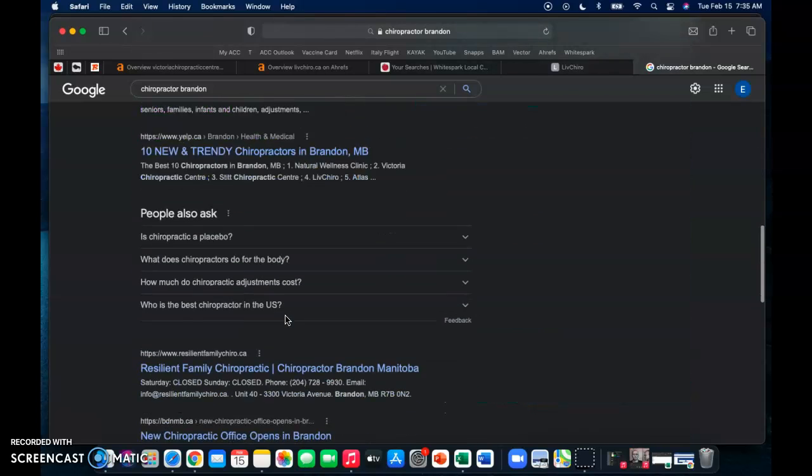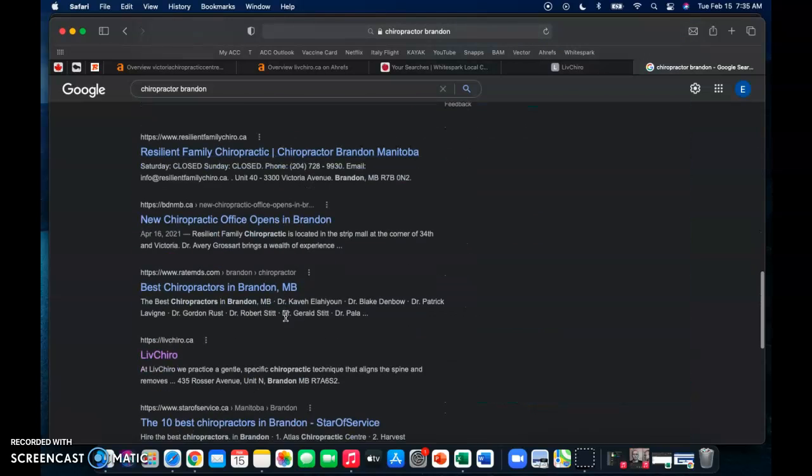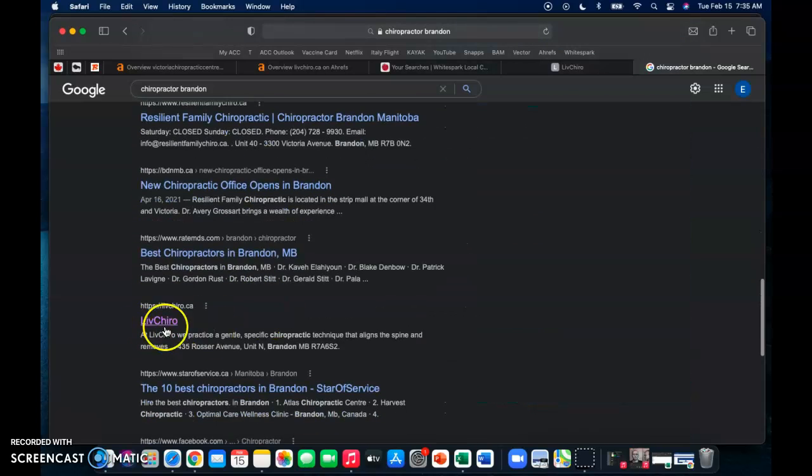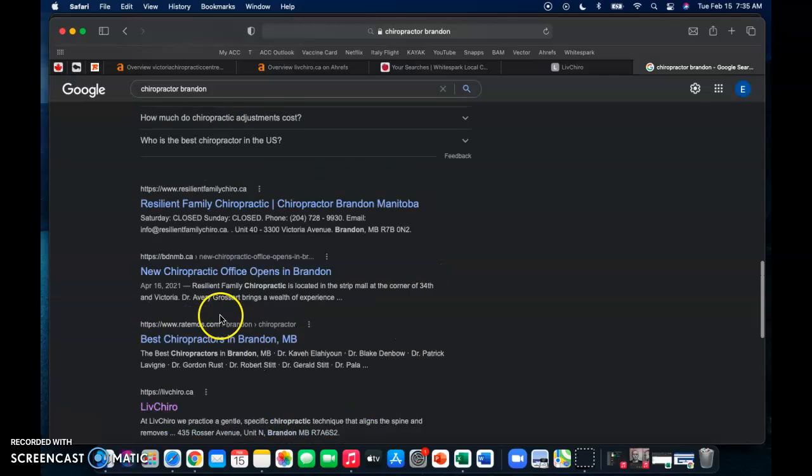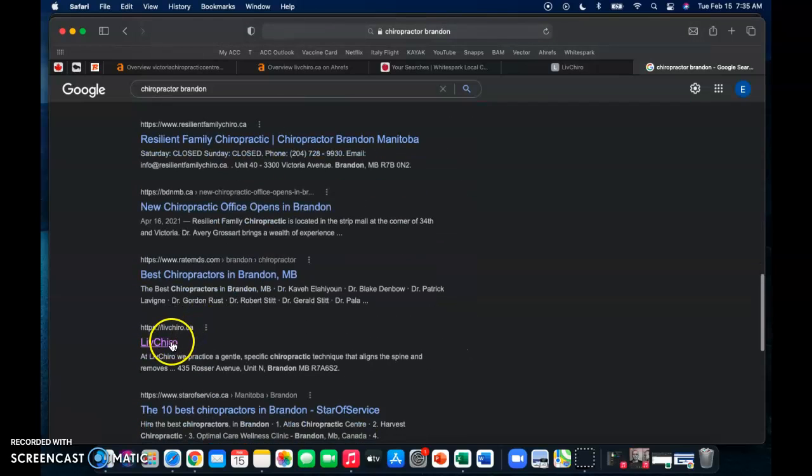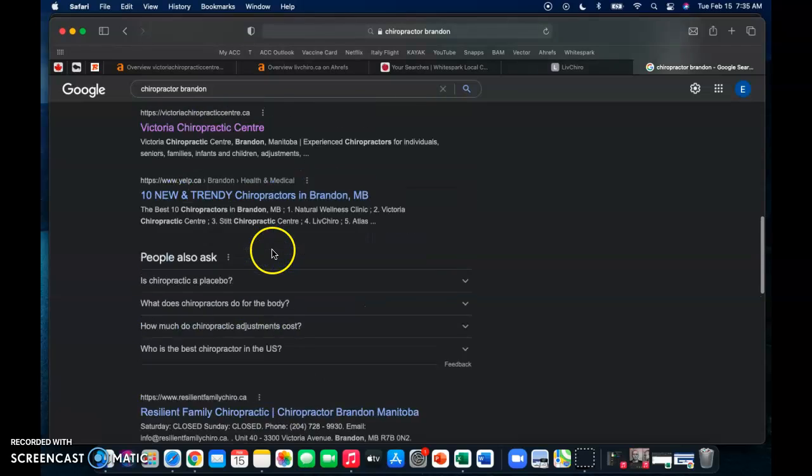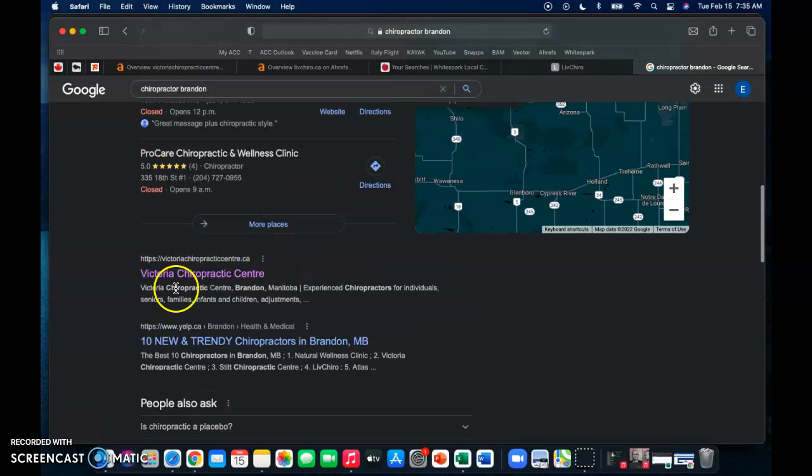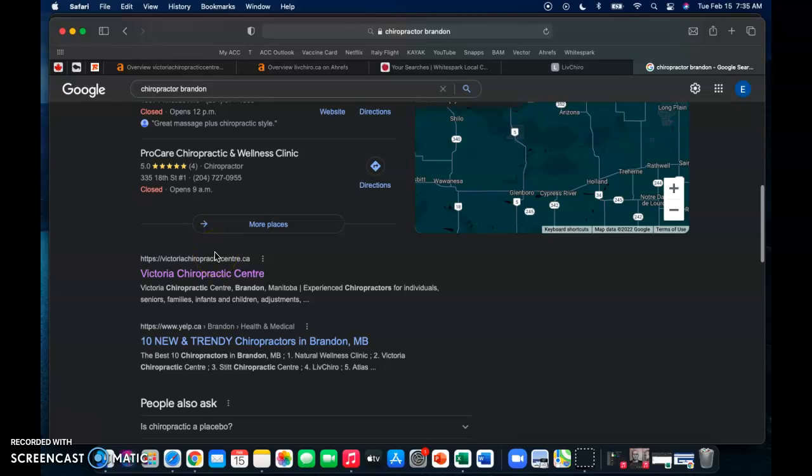But if we scroll down, you guys only show up about six organically in the listings. If you're right under that map pack here, guaranteed you're going to be getting your website clicked on, it's going to get visited, and you guys are going to get calls.